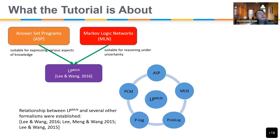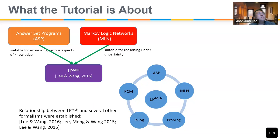The thing I'm going to talk about mostly today is called LPMLN, which comes from two branches. One is answer set programs, the other is Markov logic networks, which is one of the most well-known statistical relational learning formalisms. We noted there are some weaknesses in Markov logic networks, so we tried to overcome them using ideas from answer set programming. LPMLN — where LP stands for logic programs and MLN comes from Markov logic networks — is related to other methods such as PLOG, PROBLOG, and the Probabilistic Stable Model.